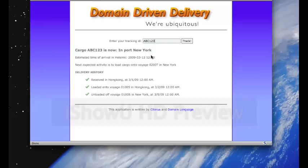Right, and we can see that it is now in port New York. Its estimated time of arrival in Helsinki is March 12. The next expected activity is to load this cargo onto Voyage 02-00-T in New York.